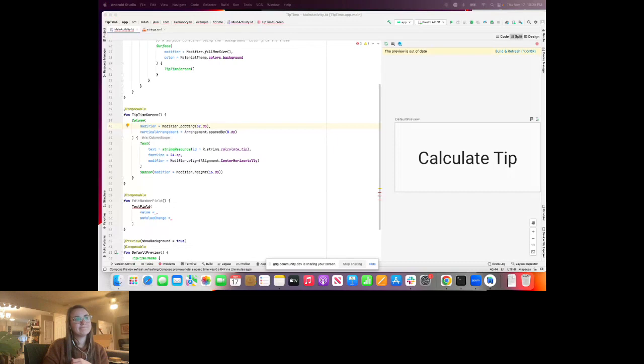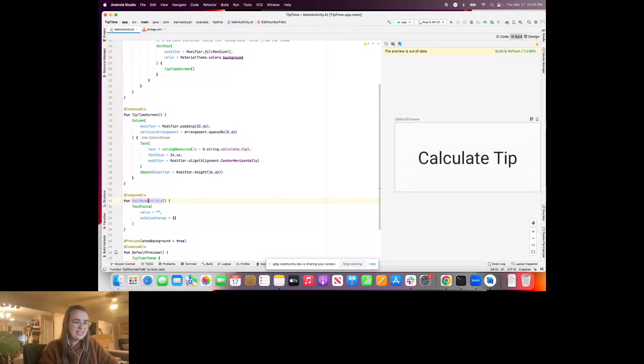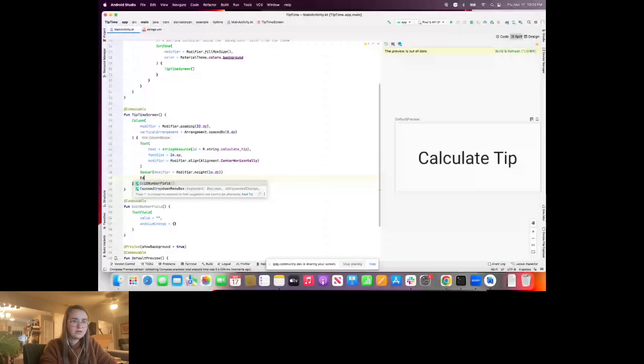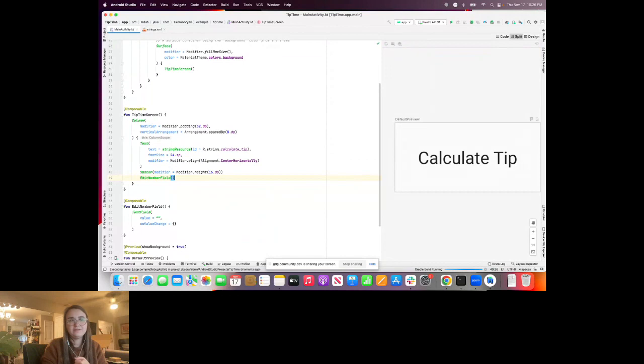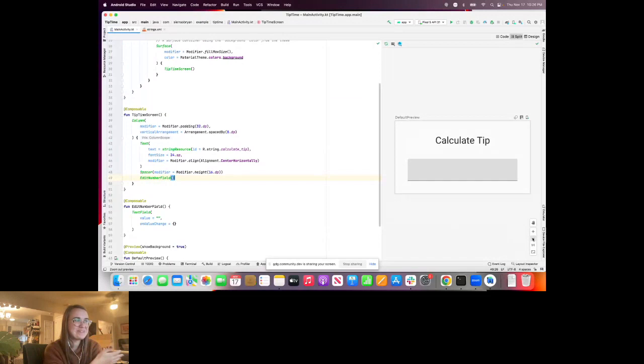We still have red underlines, so we'll give the TextField default values: an empty string for value and an empty lambda for onValueChange. We'll also call EditNumberField inside our column. If we refresh and preview, we should see an empty text field. I have a bad habit of calling it an 'edit text' from the View system days — in Compose, they're called TextFields.